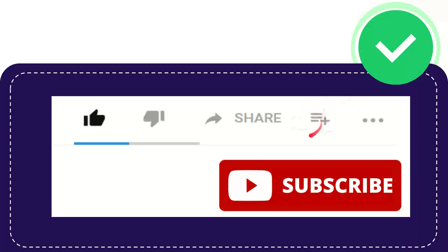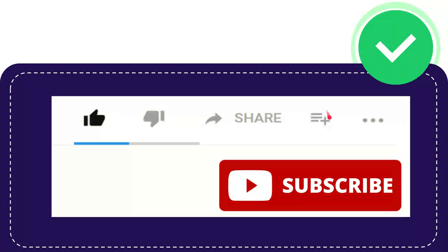And if you want to watch this video later, or you want to watch this again, you can click this one to add this video to your playlist, and you can play it later, play it again. This is awesome.